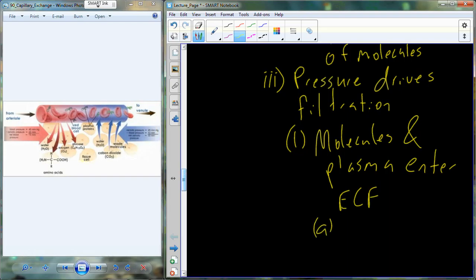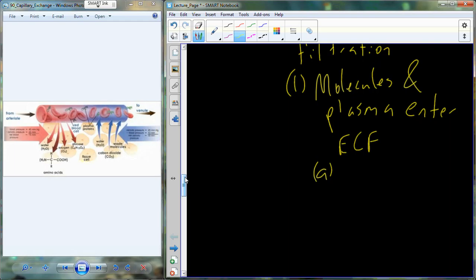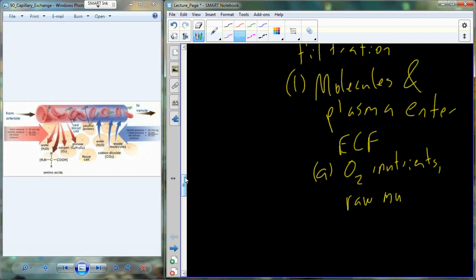The molecules of utmost importance entering the extracellular fluid include oxygen, nutrients - with glucose being a big one for cellular energetics - and other raw nutrients like amino acids (components of proteins) and nucleic acids (components of DNA and RNA). These individual molecules cast into the tissue are raw materials and building blocks used to produce larger molecules like proteins, DNA, and RNA.